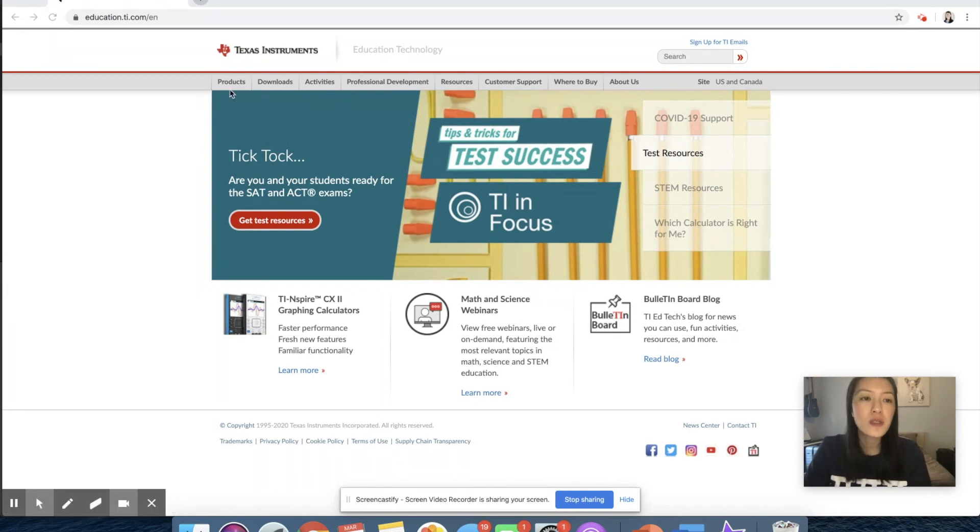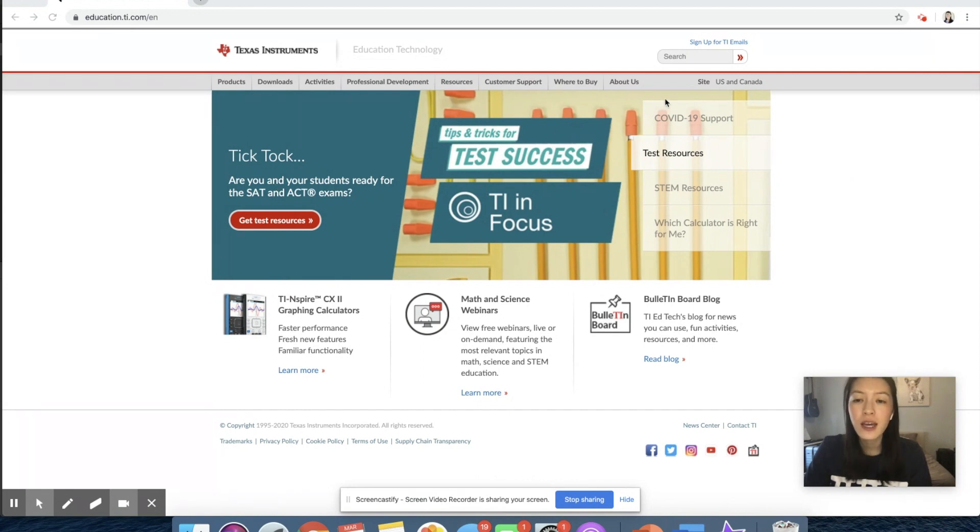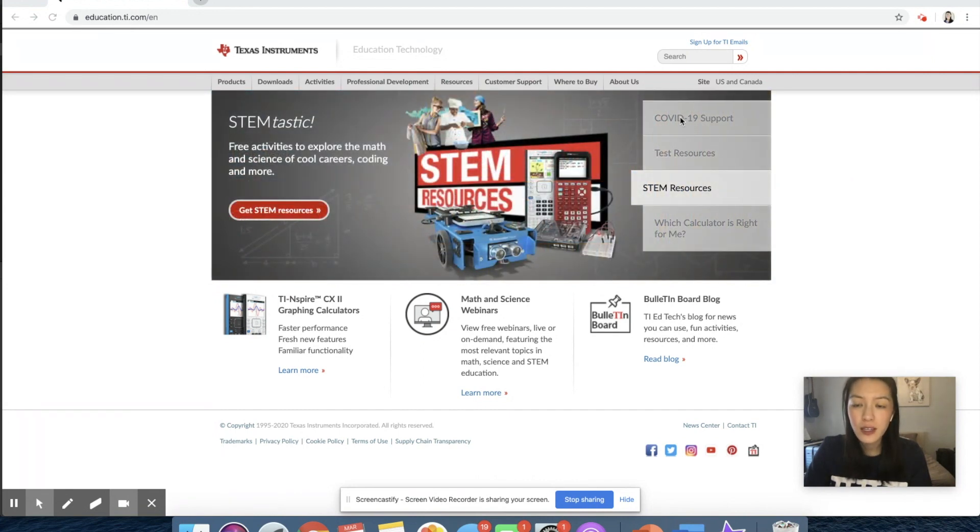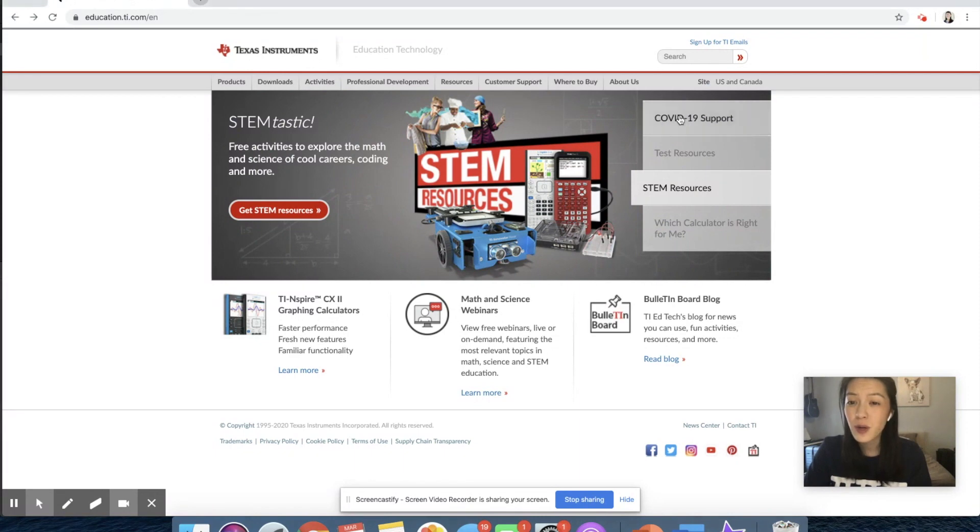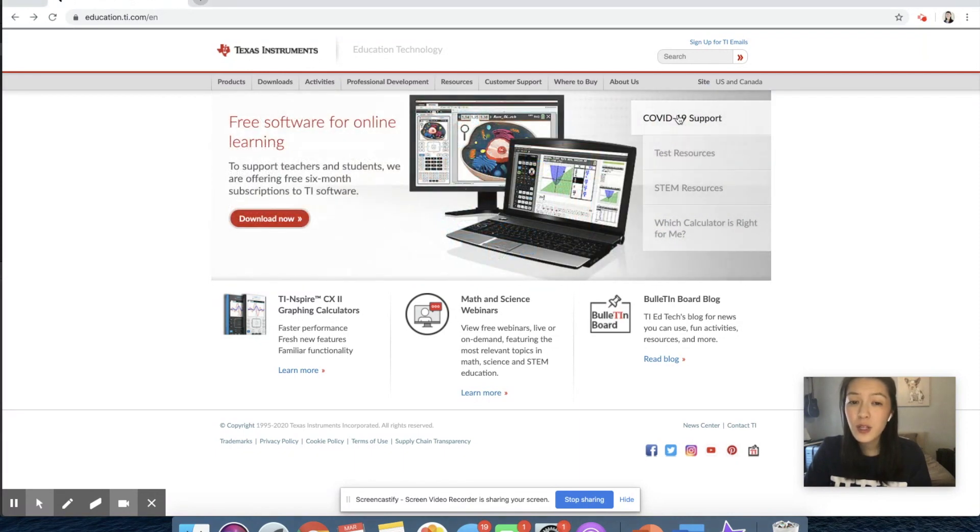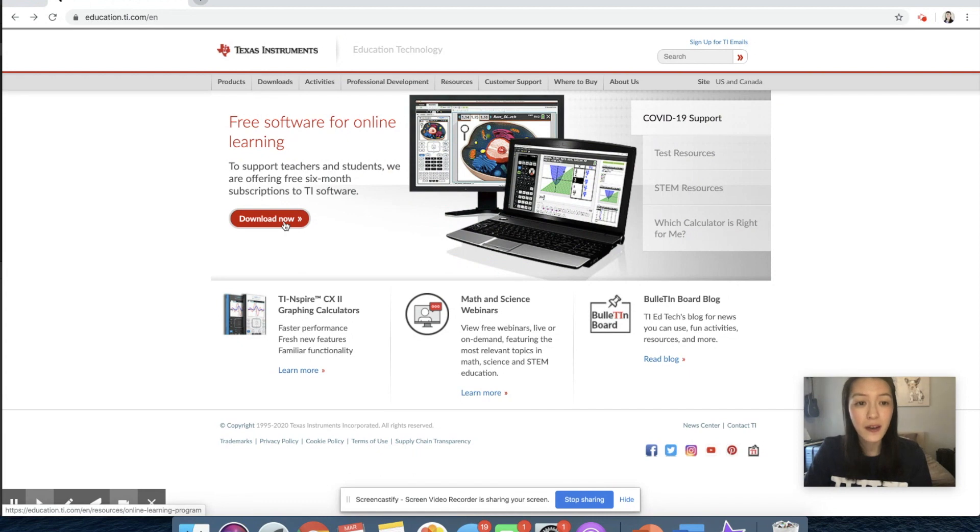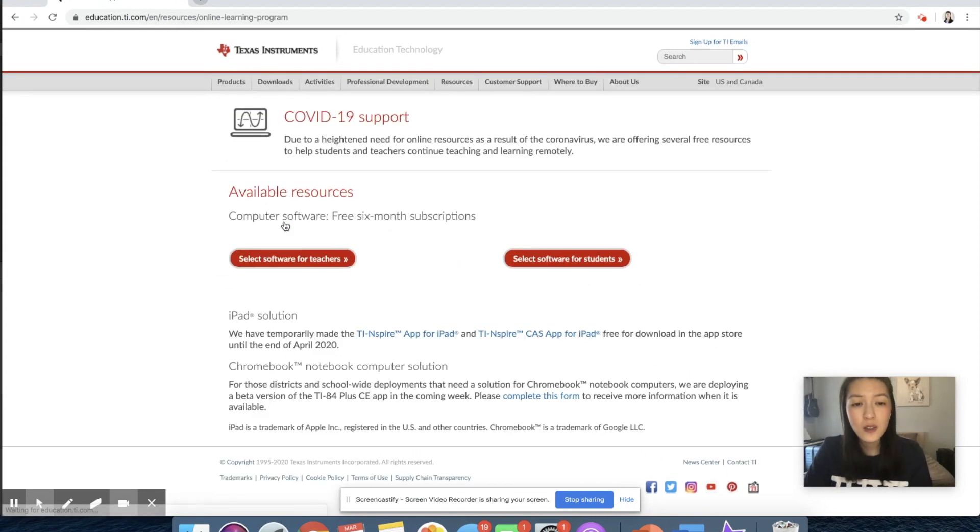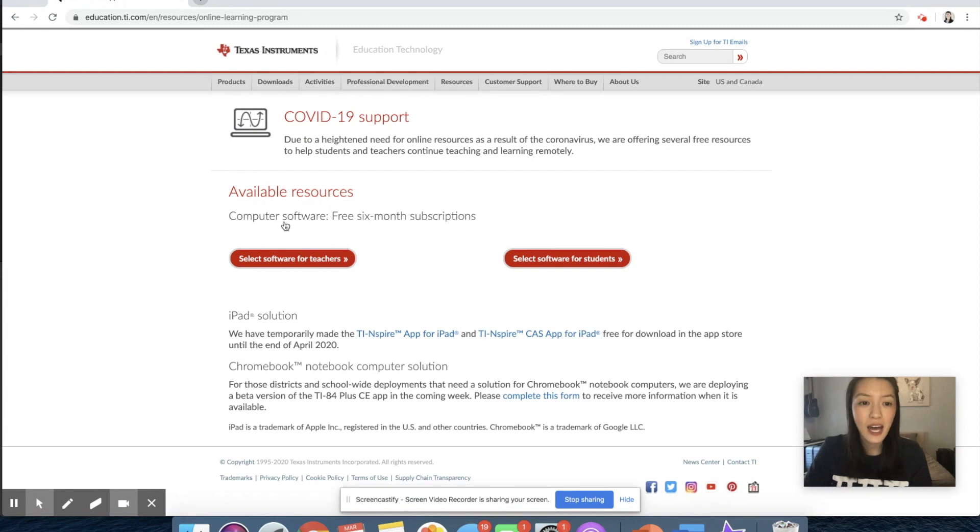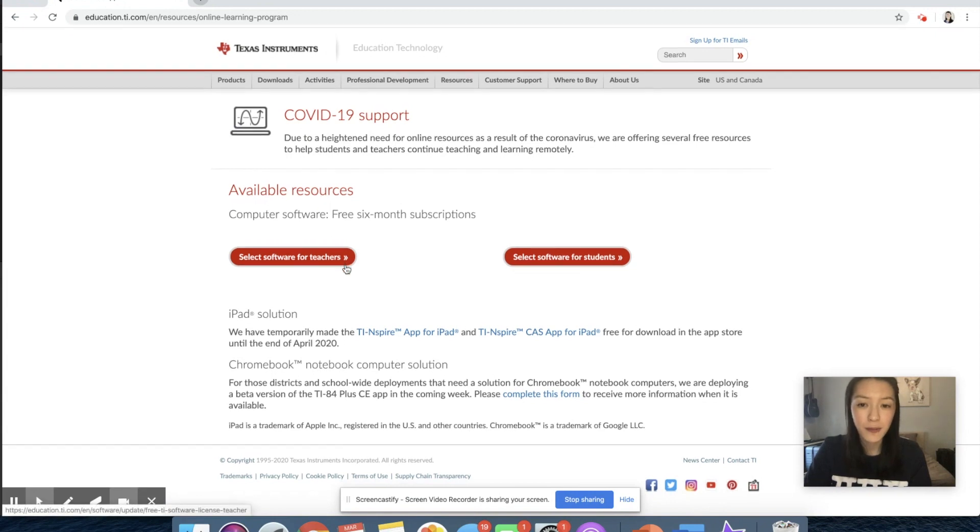So you would start on the TI education website right here. And on the search area, there's a tab that says COVID-19 support. If you click on that, you'll get to a download now link that will take you to all of the free Smart View systems that TI is offering.